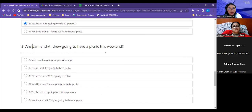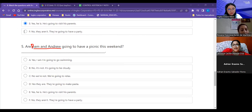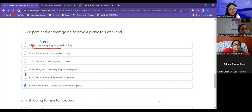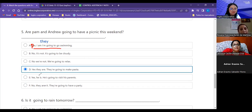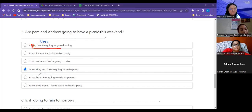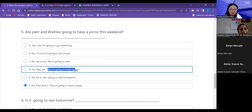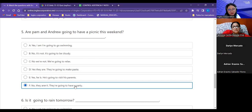Number five: Are Pam and Andrew going to have a picnic this weekend? Necesitamos una mayúscula porque es nombre. Sustituyamos estos nombres por un pronombre — ¿cuál ocupa? 'They.' Entonces mi respuesta necesita ese pronombre. Tengo esta y esta con 'they.' ¿Cuál ocupo — letter D o letter F? Letter F, porque ya ocupamos la letter D, y porque también no tiene nada que ver la respuesta con la pregunta. Tengo dos respuestas muy lógicas.